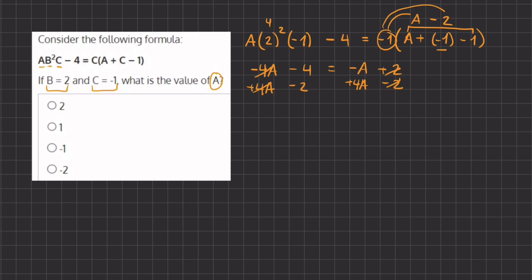So on this side we have negative 6 equals 3a. Now in order to find the value of a, we're going to divide by 3 on both sides. And here we have negative 6 divided by 3, which gives us negative 2 equals a. So our final value for a will be negative 2, and that will be our final answer.